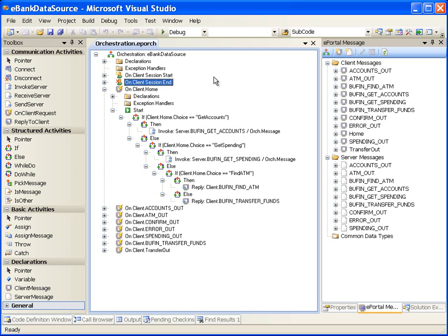When ePortal runtime receives a client message, the event handler for that message is triggered, causing the activities defined in the event handler to be executed until the event handler completes. The event handler typically exchanges messages with the server application or performs local processing. The event handler ends by replying to the presentation application with a client message.